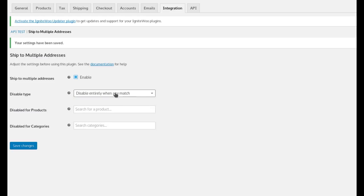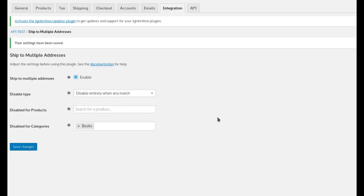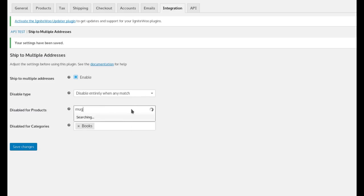if you want to disable it entirely when any match is made, for these products or these categories, you can do that. For example, if you never want the shopper to be able to split the order, if there is anything in your books category in the order, you can do that. Or maybe you want to trigger it based on specific products, you could do that as well.